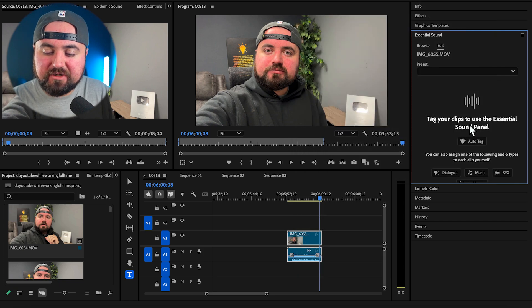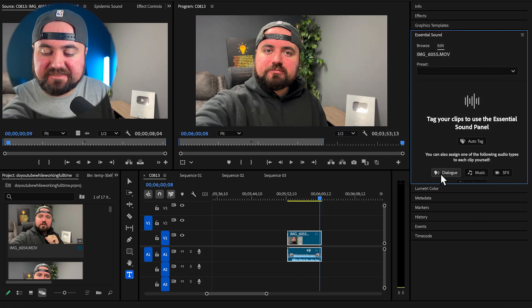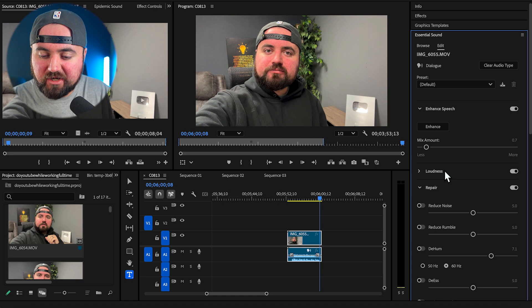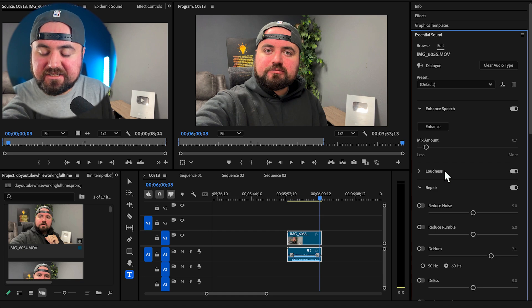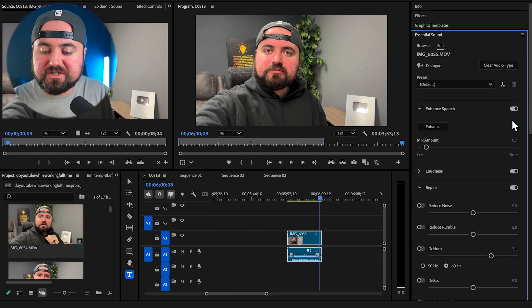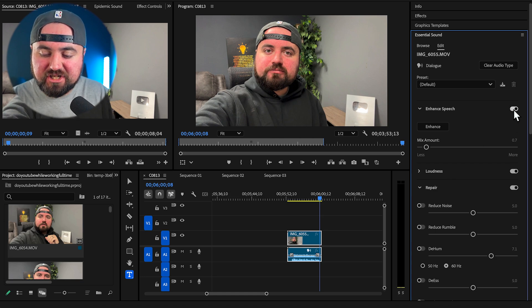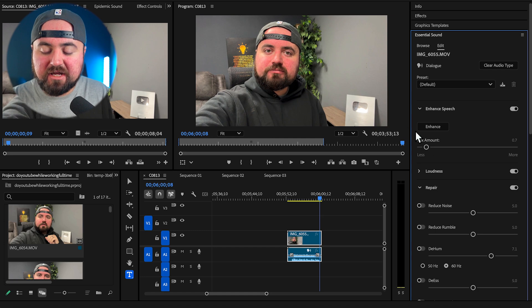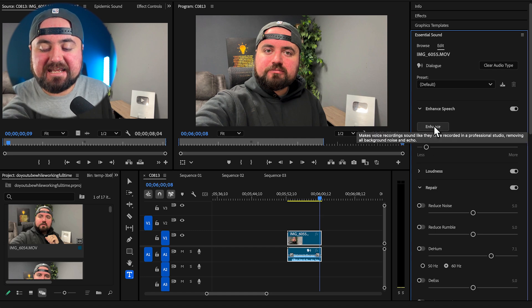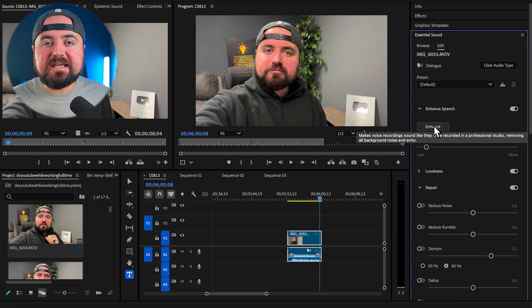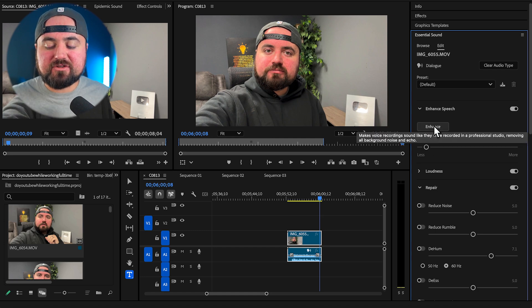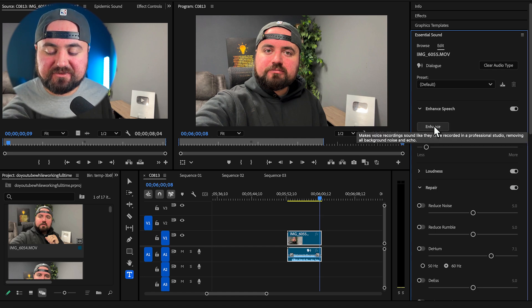And what you want to do is tag this video. So this is dialogue. So I'm going to click on dialogue. And then in here, what I can do is turn on enhance speech and also turn on repair. And I want to click enhance and it's going to go through and make those adjustments.